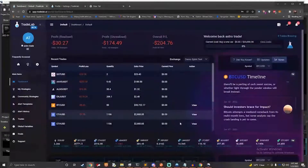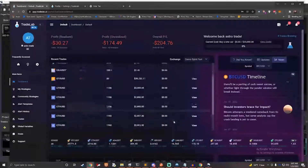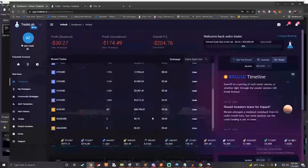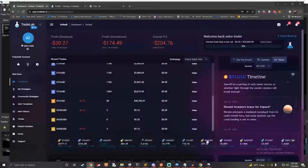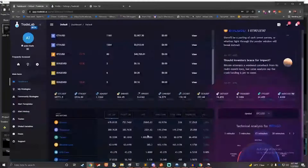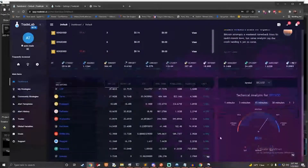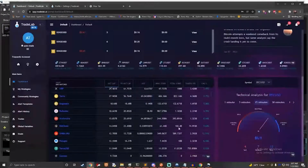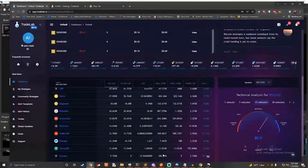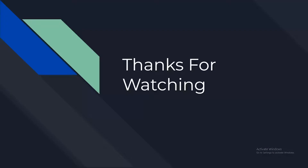If you want to learn more, head over to our Discord — you'll find a link in the description below. We hope you've enjoyed this look at Tradelab.ai. Thanks for watching, and subscribe for more updates.